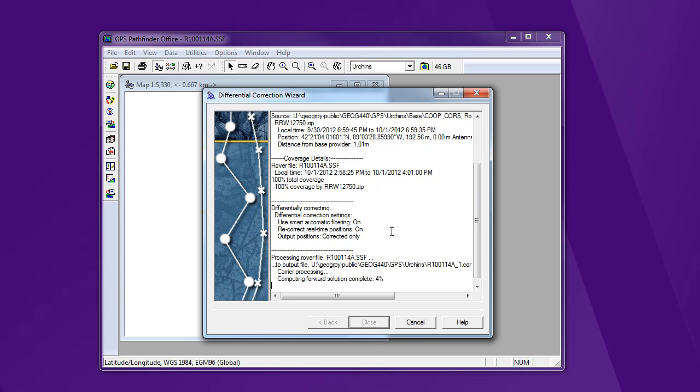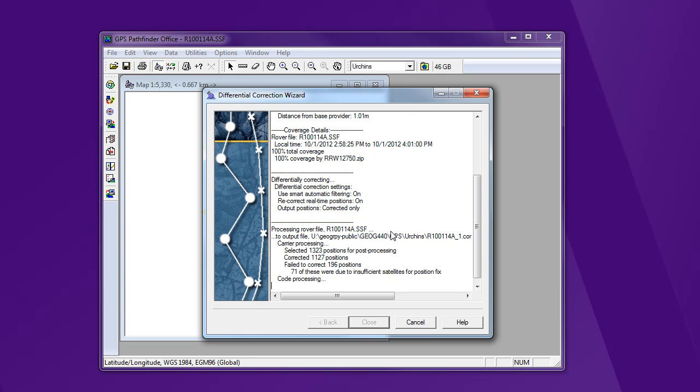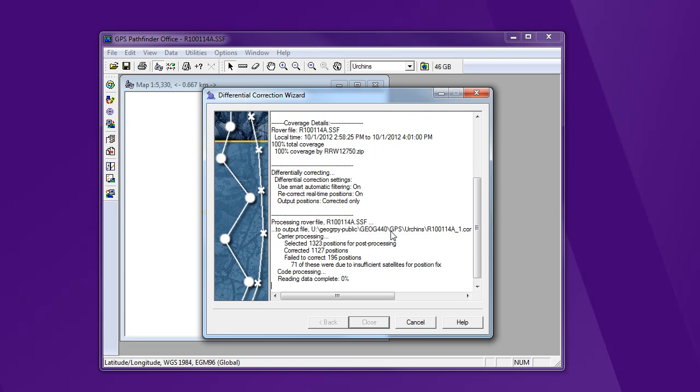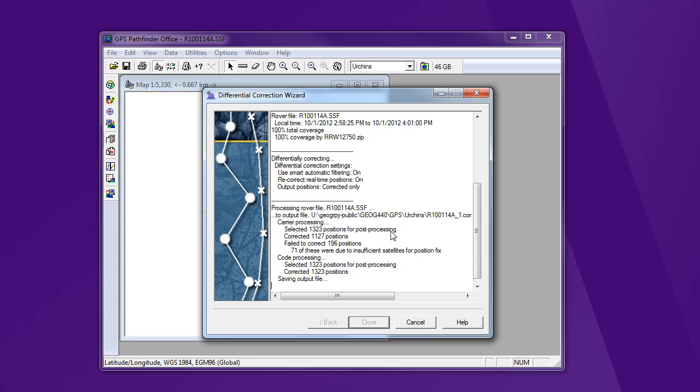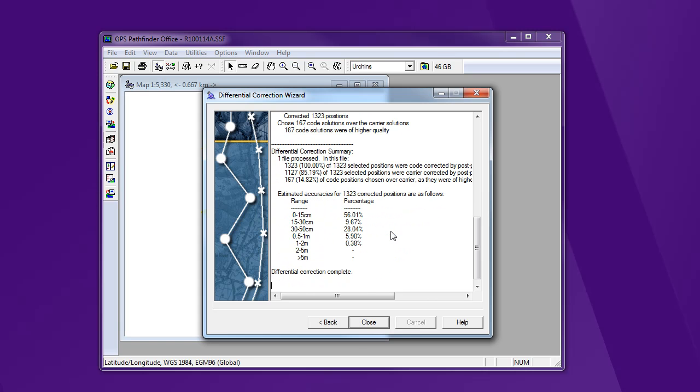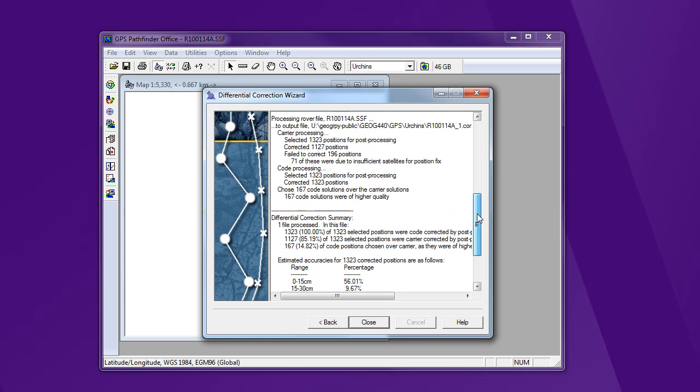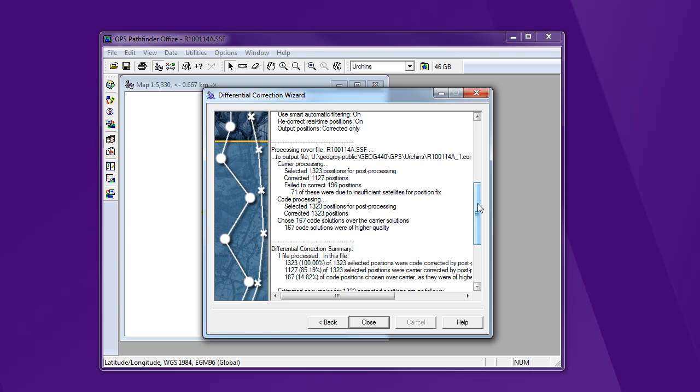Now it's not going to be able to carrier phase process everything. So we're going to see it try to code phase process what it can't. All right. Let me get a summary of the results. So I'm going to scroll back up here, and I really want you to look at this in detail.